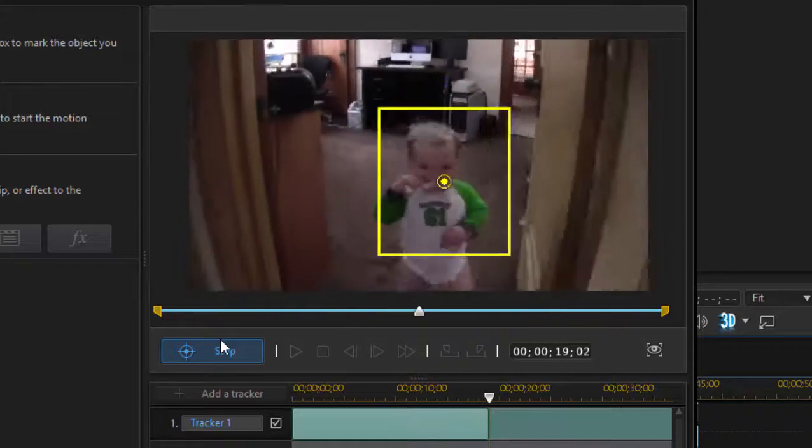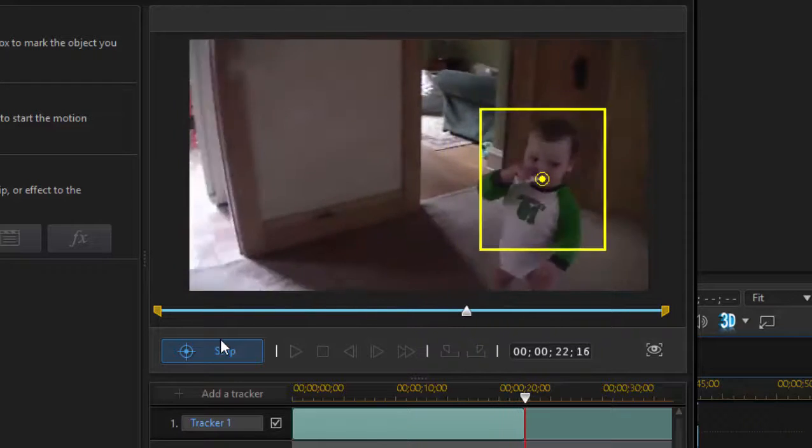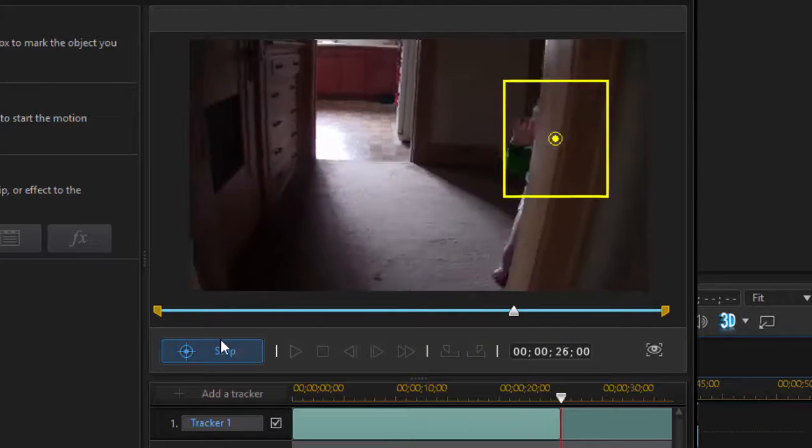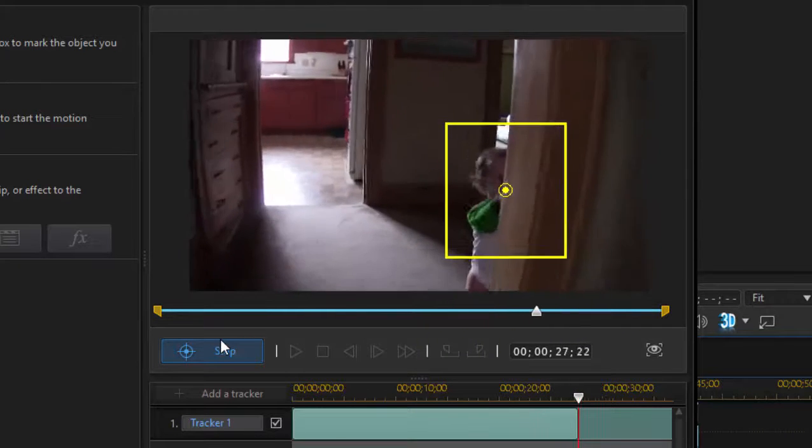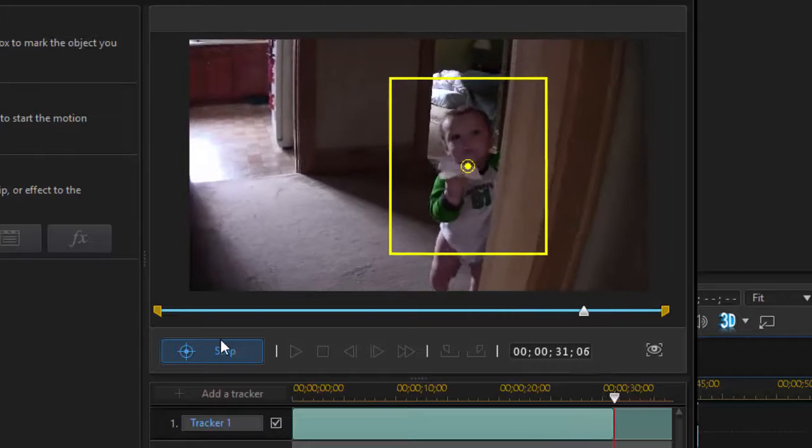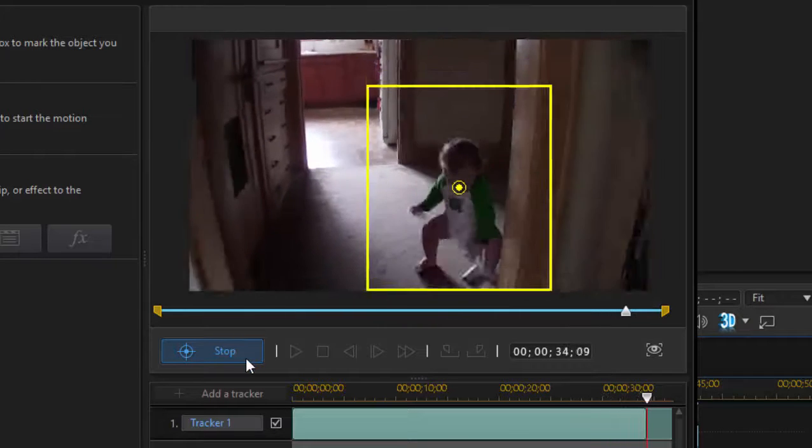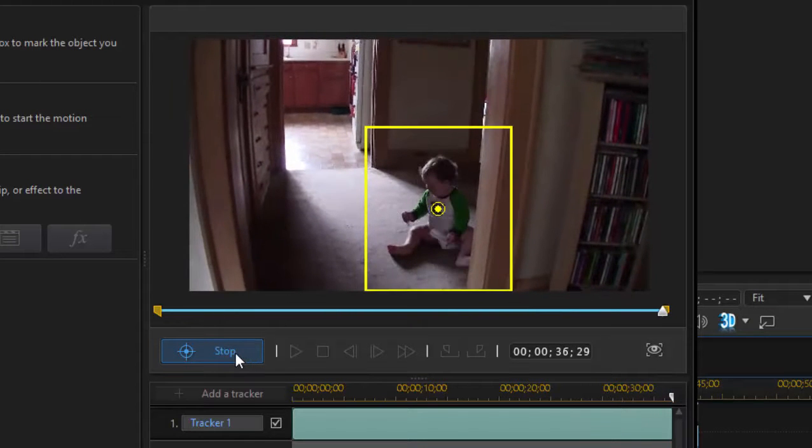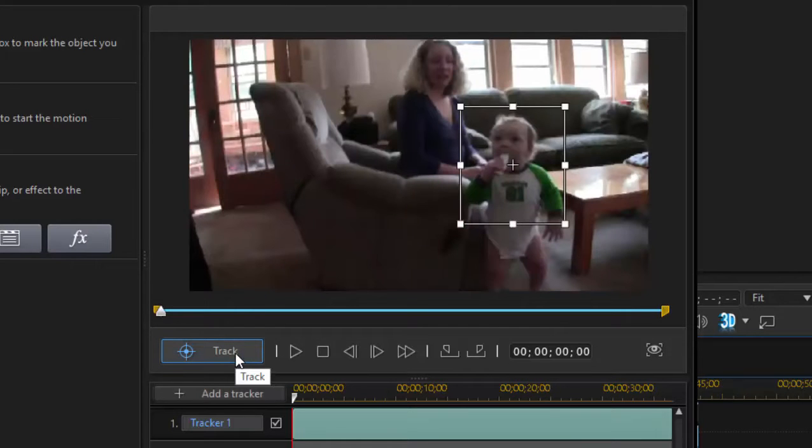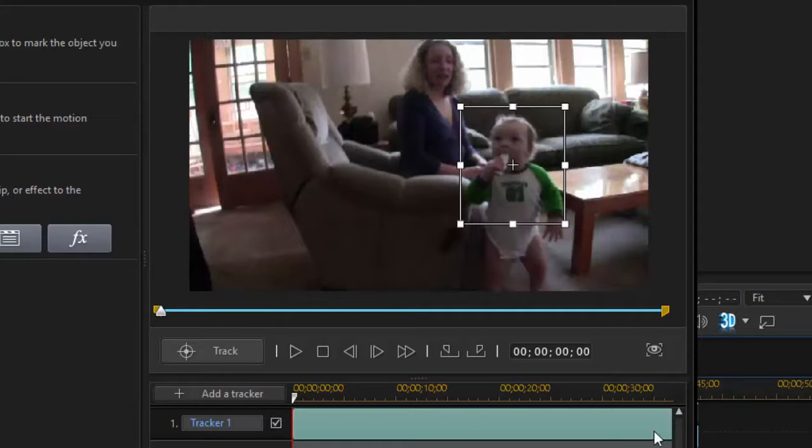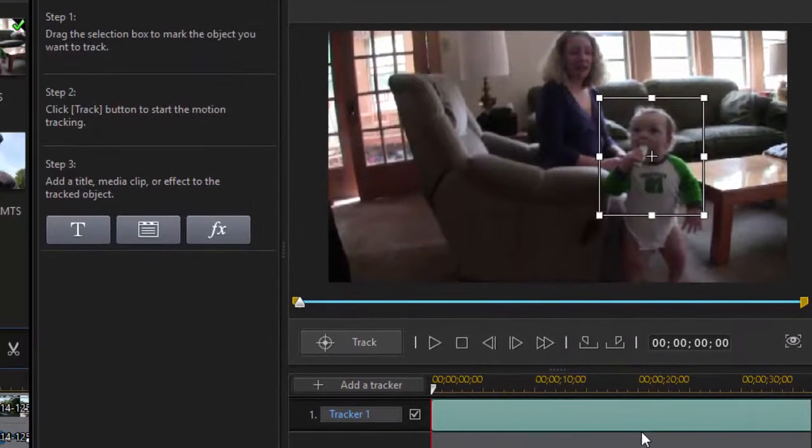Very nice. Despite a lot of movement on his part, the tracker box stays with him throughout the whole thing. That's great. Now, if for some reason we would lose him or he gets lost in the background or he goes behind something and we lose him, we could also have stopped that track at any point or trimmed the tracker line here on the timeline so that it ends and doesn't go through the entire clip. But in this case, it follows him through the entire clip and now we have some options.